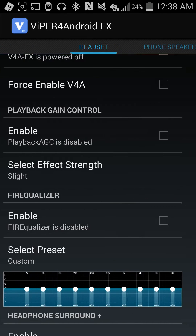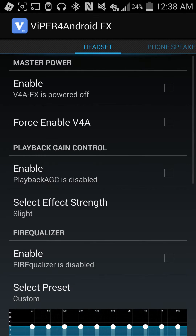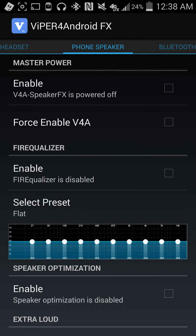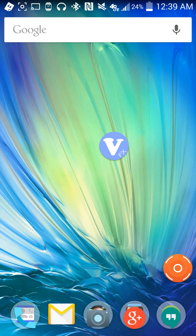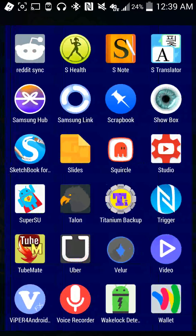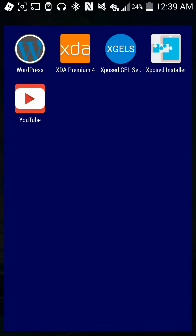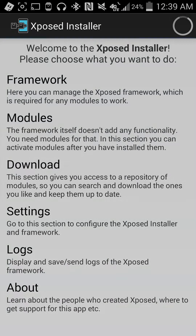So that's pretty much it when it comes to getting full control, being able to raise and lower the levels of your speaker and sound quality on your Android device. Remember, you do need to be rooted to get Viper for Android. You can just Google search it and find it — you should also be able to find it in the Xposed modules.